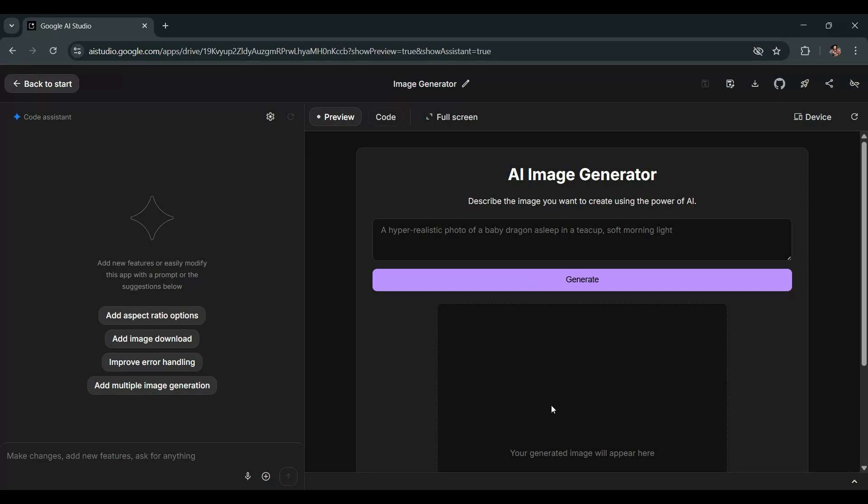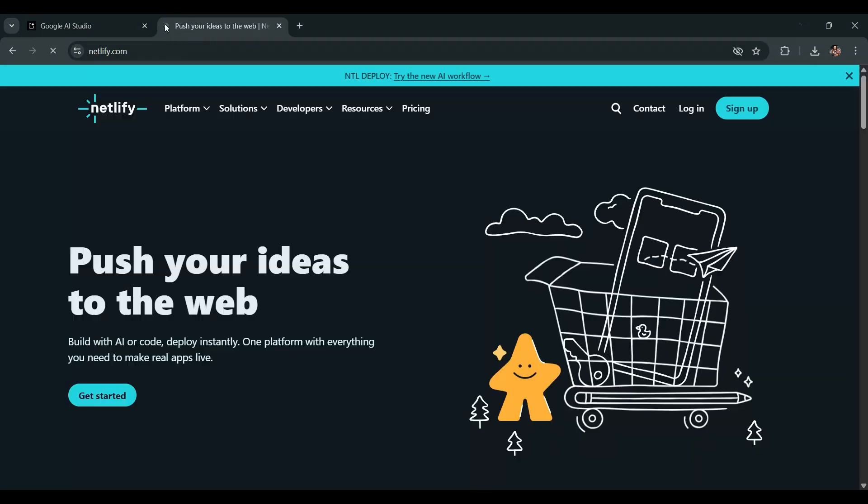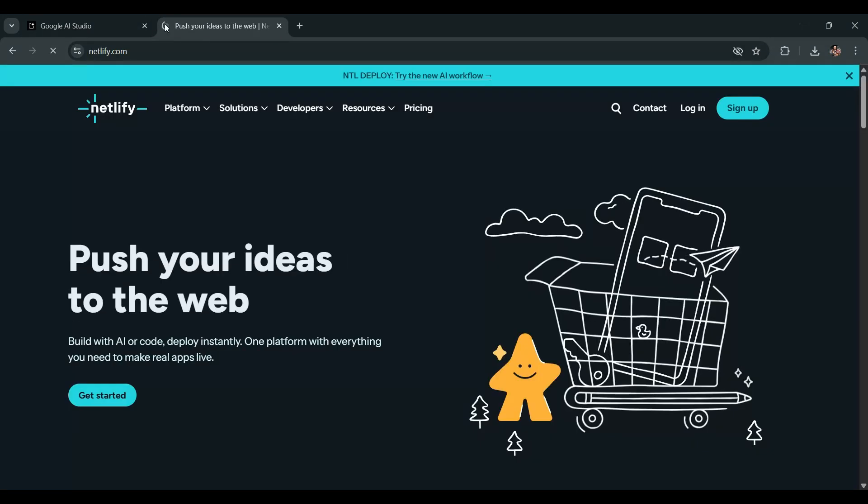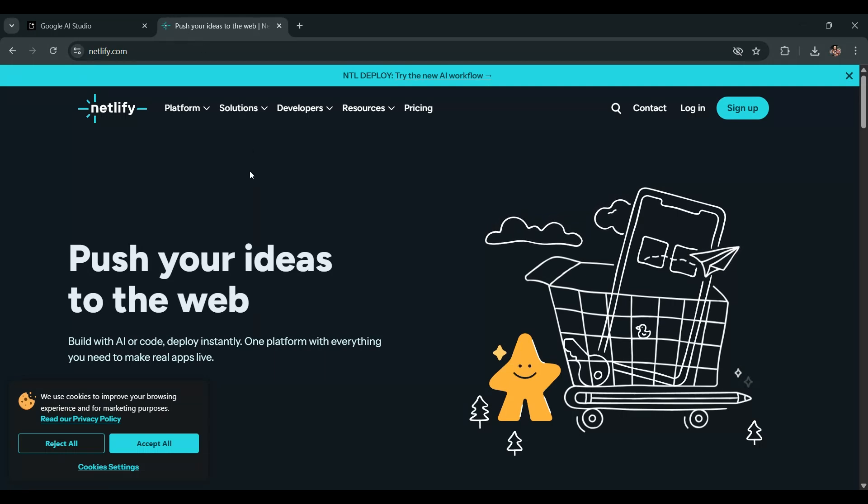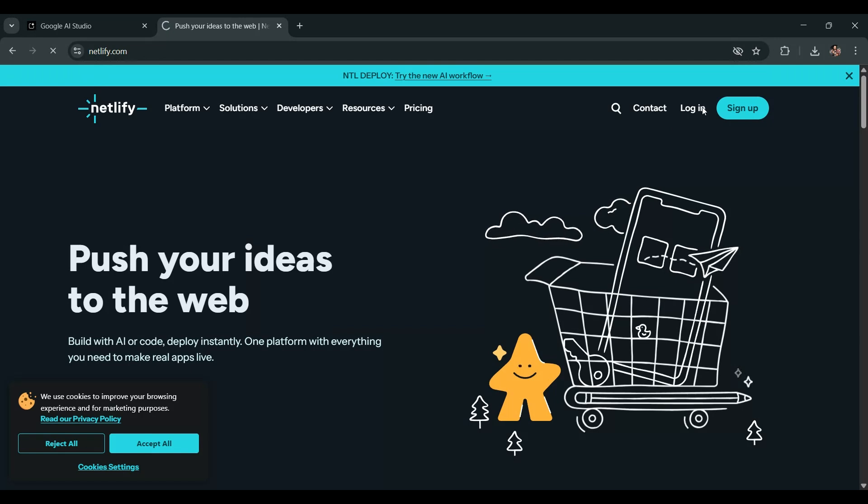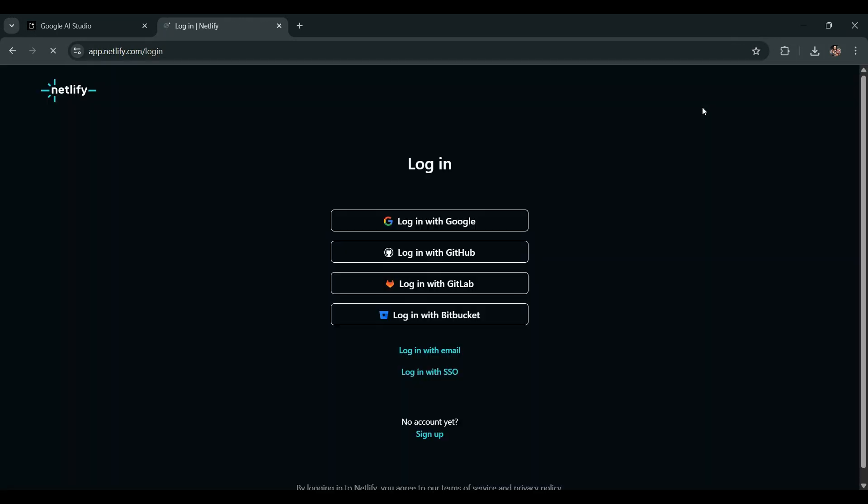Now we're going to deploy this app on Netlify. So let's go ahead and open Netlify.com. If you're still watching, that means you're enjoying the content. So don't forget to hit that subscribe button. Now log in your Netlify account.